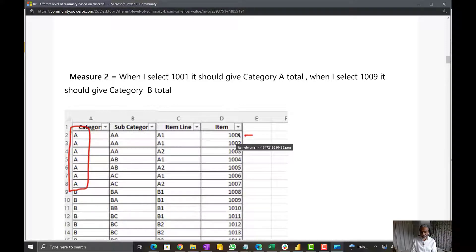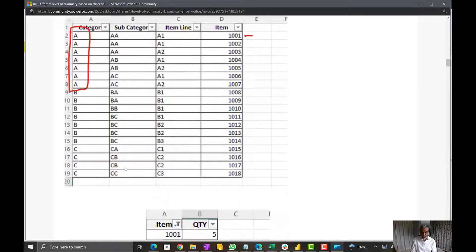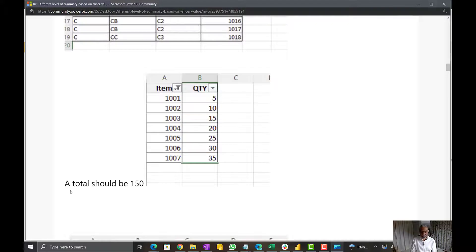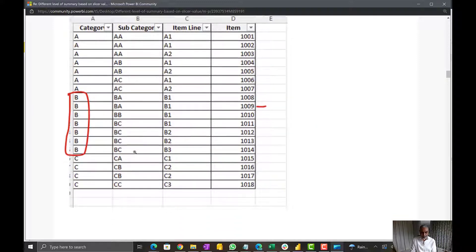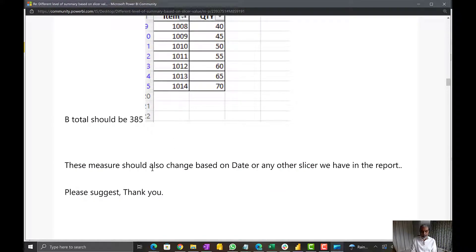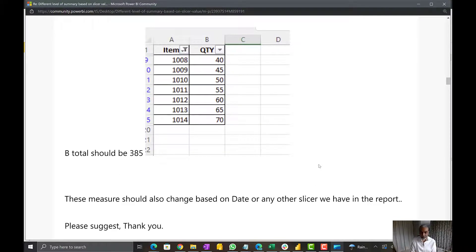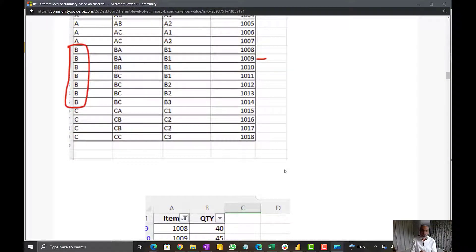Similarly, what the user wants is: if we select item 1001 in the slicer, he wants the category to which that item belongs to sum all quantities for that particular category. So in this case 1001 belongs to category A, then look for all the items which have category A and give the sum quantity. The total should be 150, and similarly for 1009 the sum quantity is for category B. The amount should also change based on the date or any other slicers in the report, and there was one small addition the user mentioned later that I'll explain when I solve the problem.